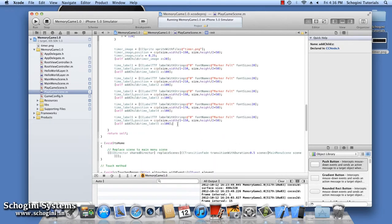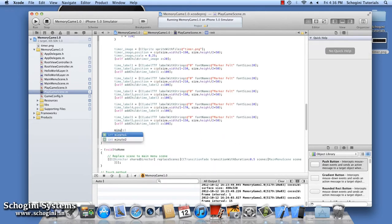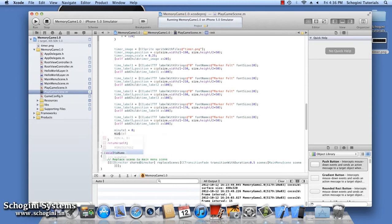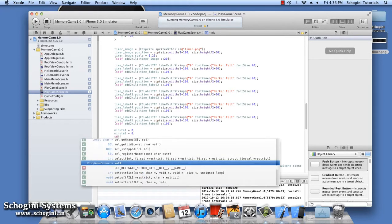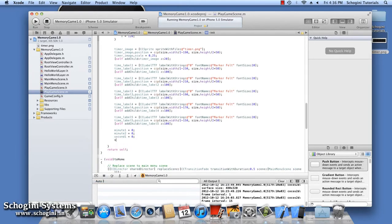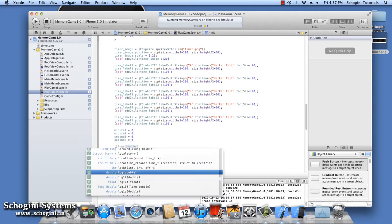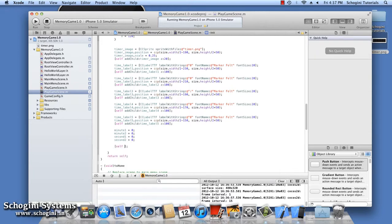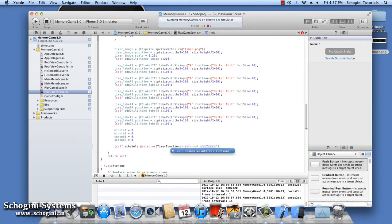Each digit in the minute and seconds value is also separated by a space. It is possible to implement this using a single label also, but for now let's use five different labels. We also have to initialize the integer variables to store the minute and seconds values to zero. The next step is to schedule the timer method, which will be called every second using the scheduleInterval method.